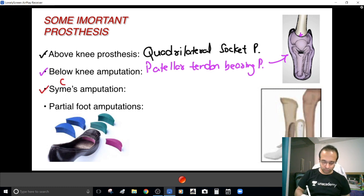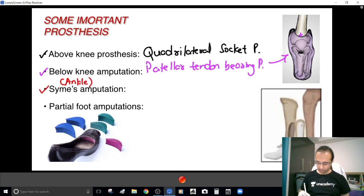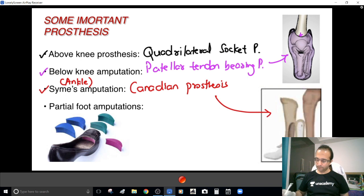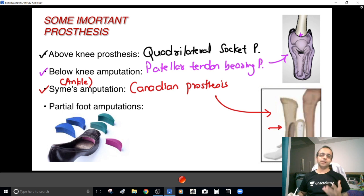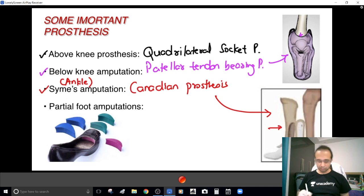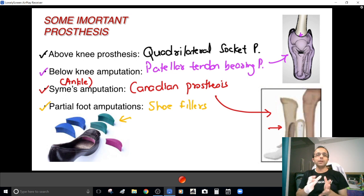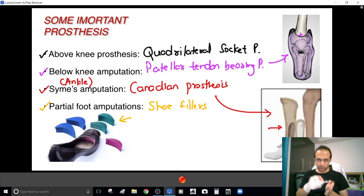The Symes amputation is basically an amputation through the ankle, and what you use for a Symes amputation is a Canadian prosthesis. Sometimes patients land up with partial foot amputations — a toe has been removed — and here you can simply use shoe fillers, which just make the patient feel complete. So you can have different types of prosthesis for amputations at different levels.